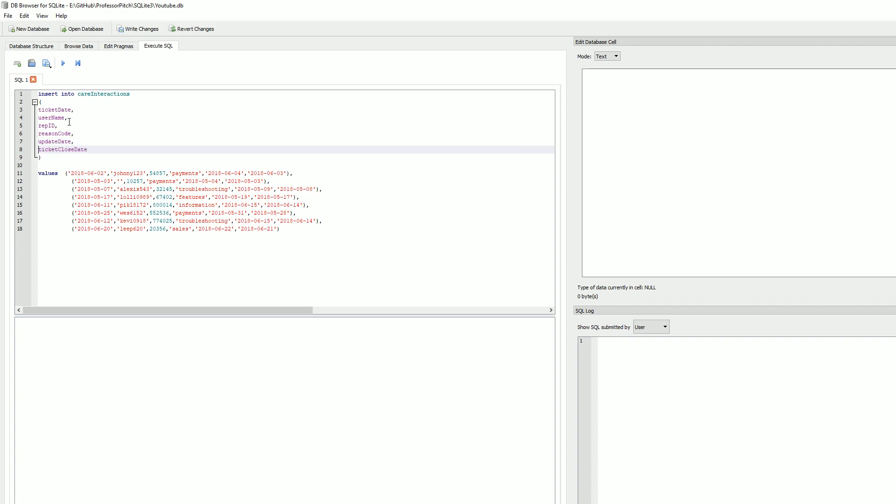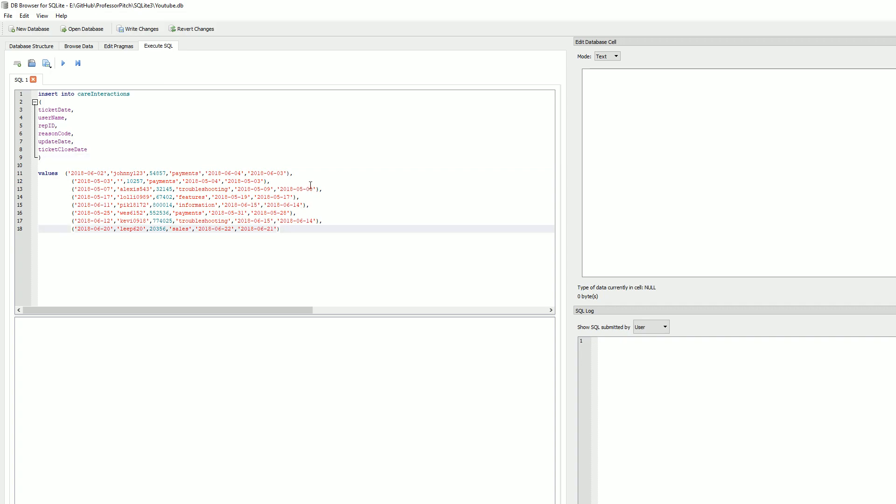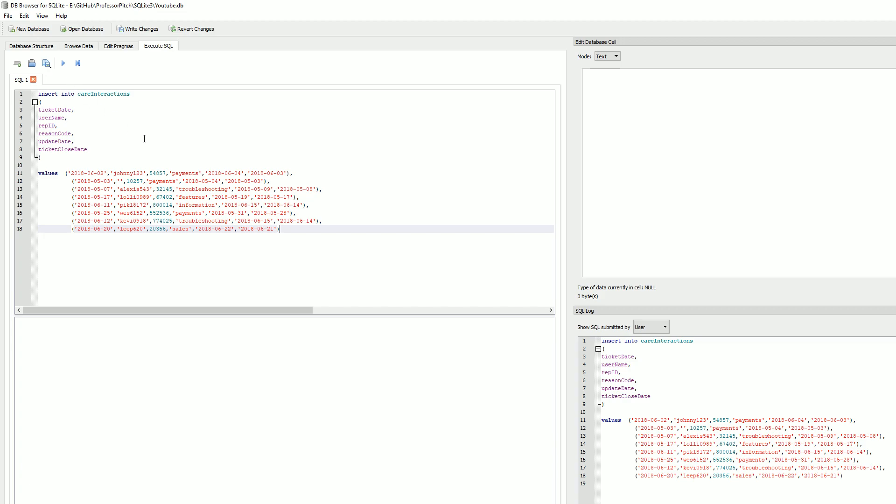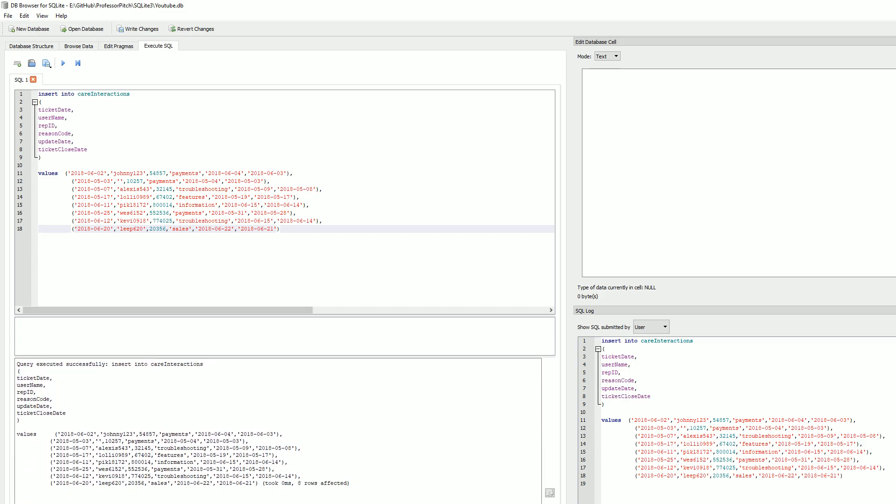Ticket date, username, rep ID, reason code, update date, close date. We got our values. Syntax looks good. And now at the top right here, we need to execute. Let me bring this up so you can see. And as you can see, query executed successfully.